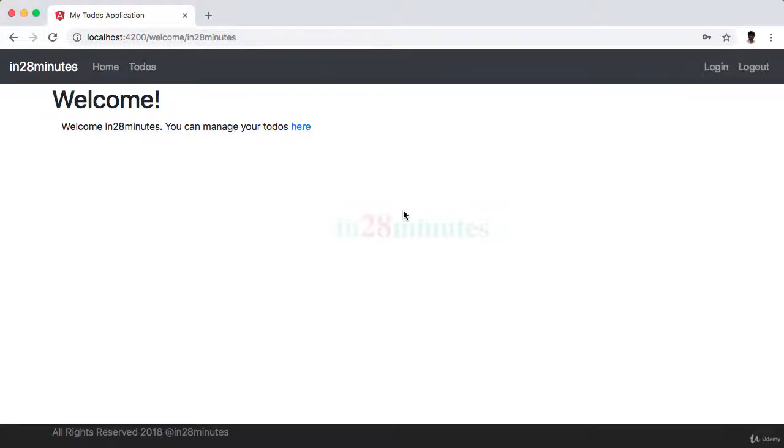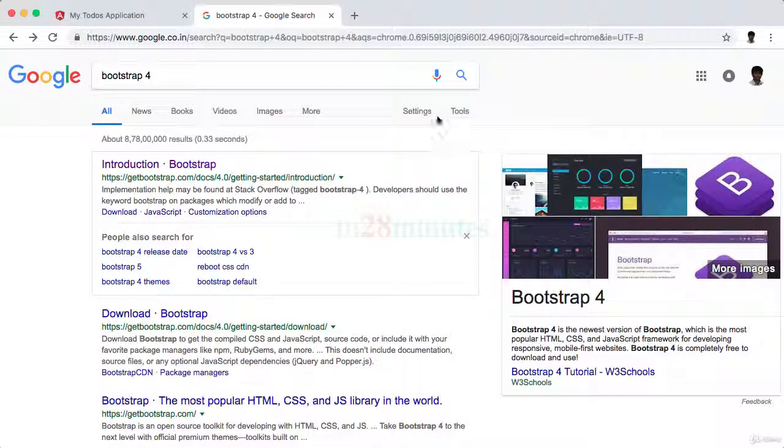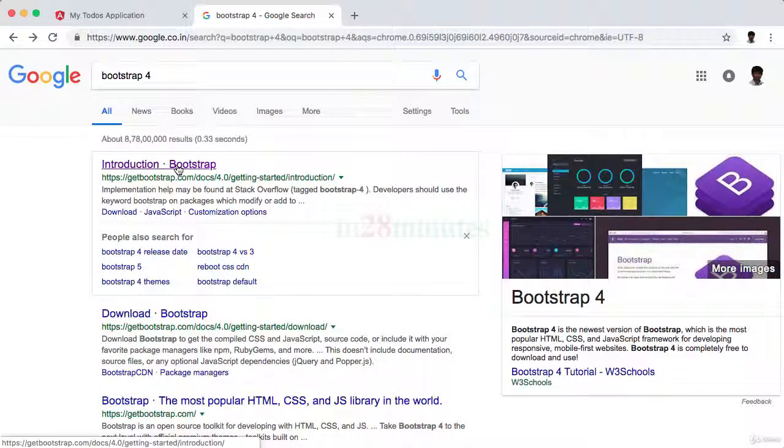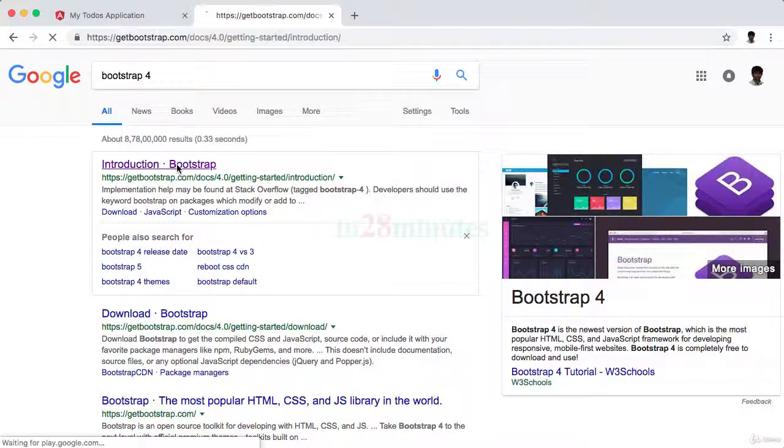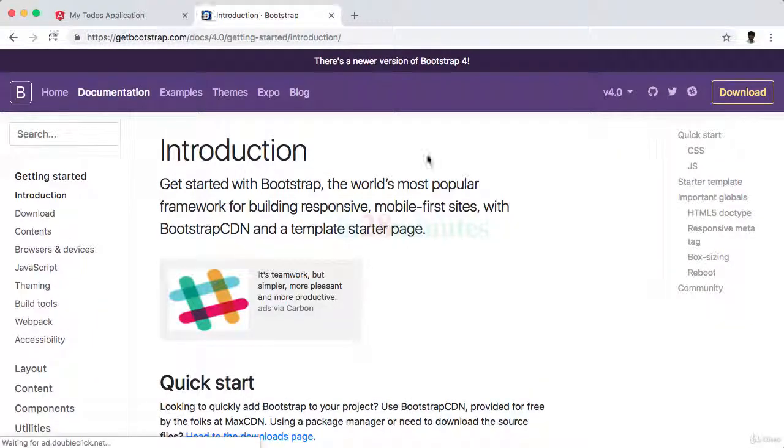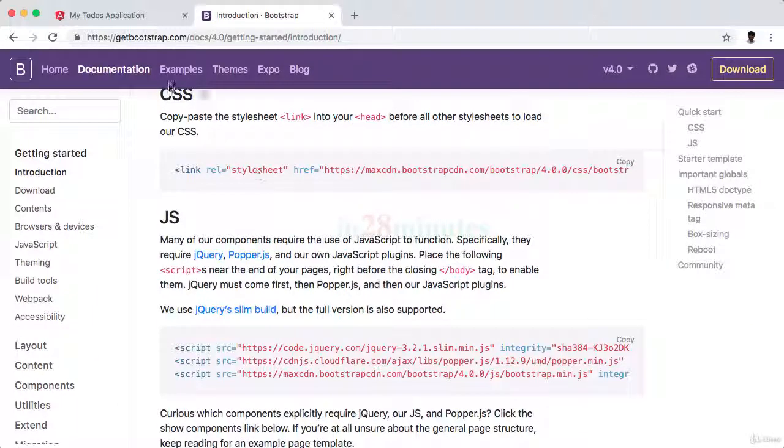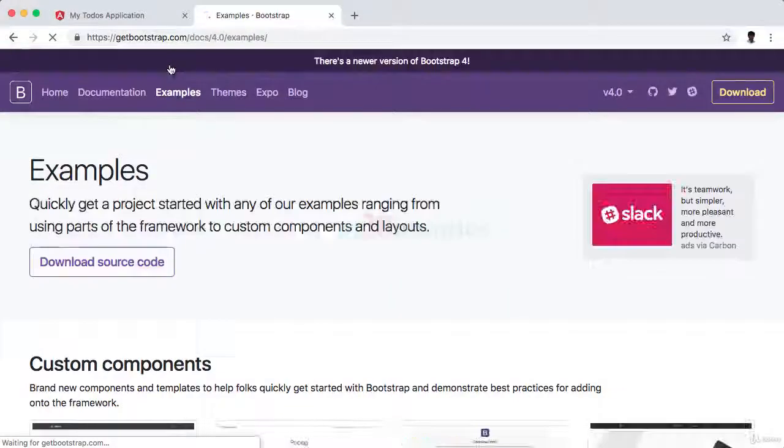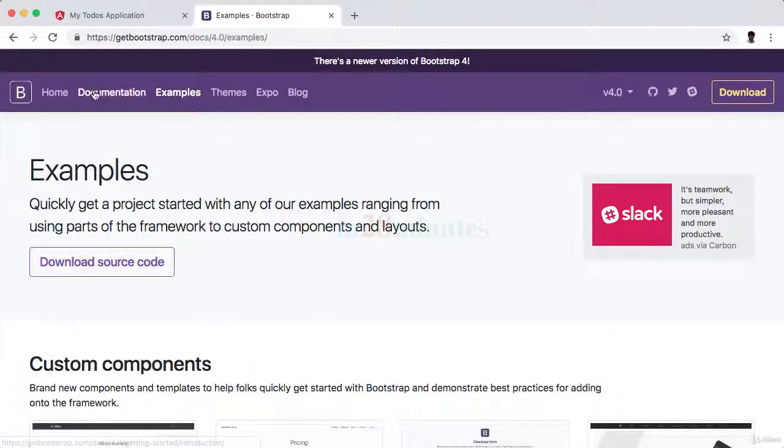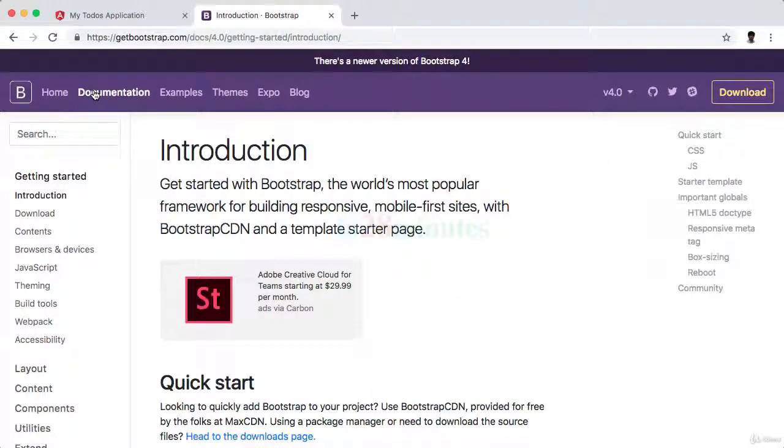In the last two steps, we used a little bit of CSS and Bootstrap to make these pages look better. Bootstrap is definitely not the focus of this course, but even then, if you search for Bootstrap 4, you'd be able to get to this website where you have a lot of information about Bootstrap and examples as well. I'll recommend you spend some time with this when you have time later. For now, let's focus on Angular, and I'll see you in the next step.